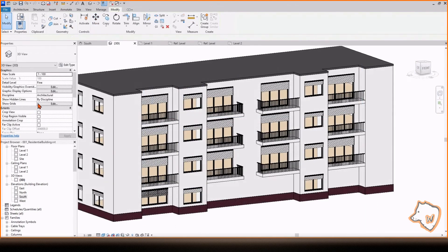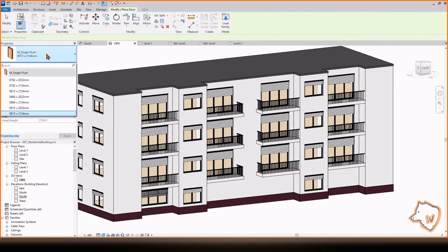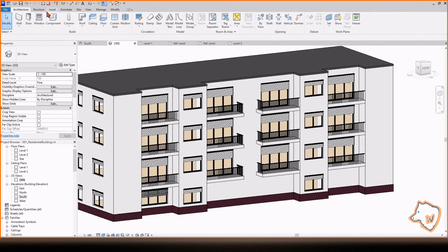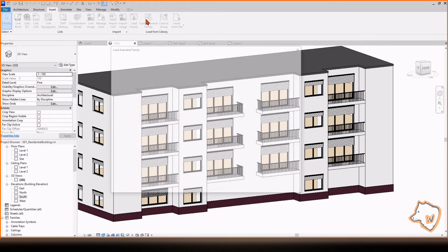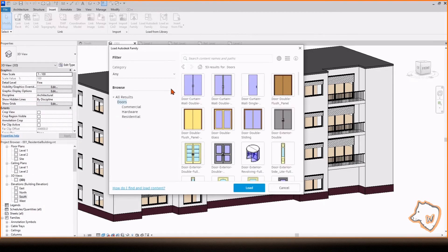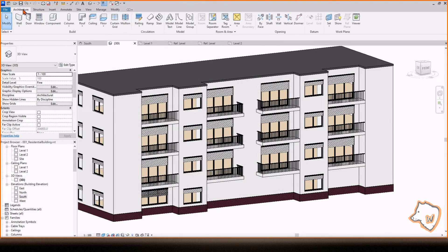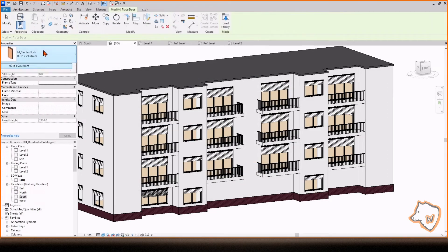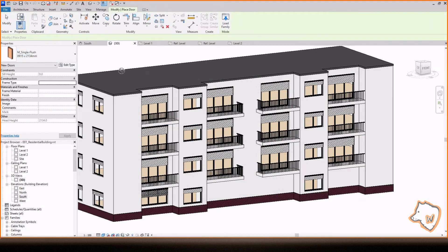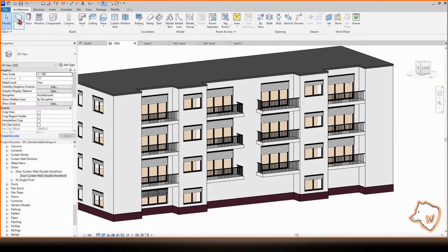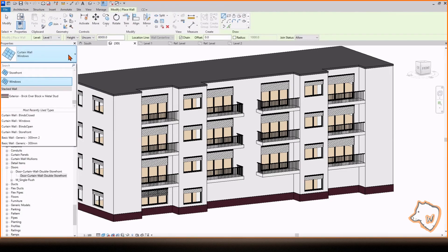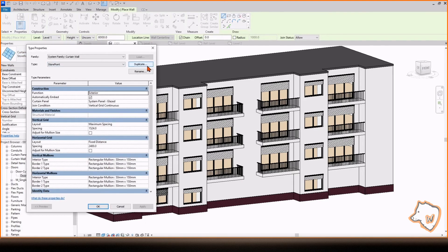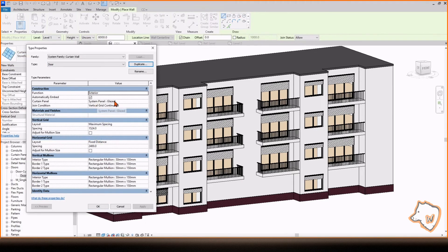To add a door, you can choose one of the families, modify it and create a new one, but this time I prefer to use a curtain wall. Go to Insert, Load Families, Doors and select Door, Curtain Wall, Double. If you go to the door list, you'll notice that the one we just loaded is not there, because it is designed to be used in a curtain wall. Go to Walls, Storefront, Edit Type, Duplicate it, and change the curtain panel to the new door.